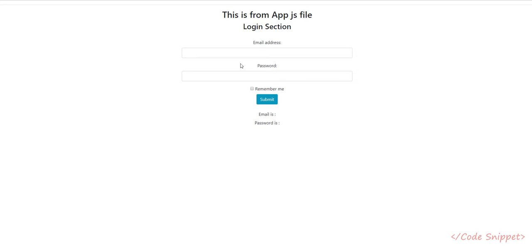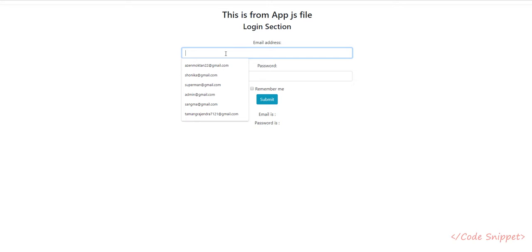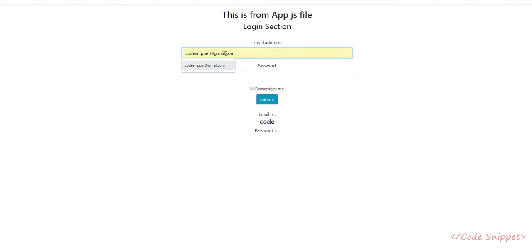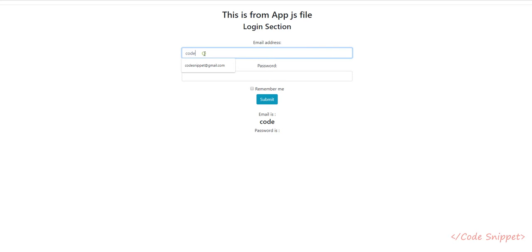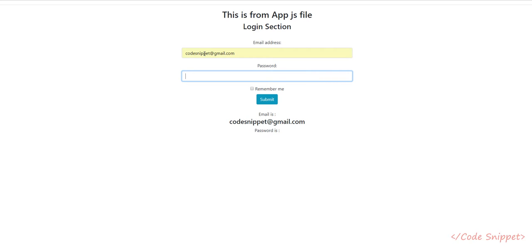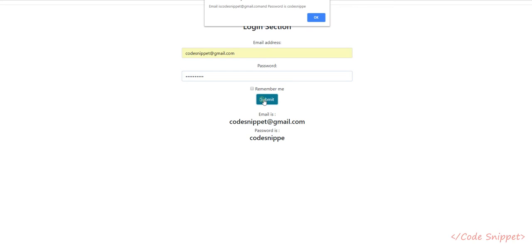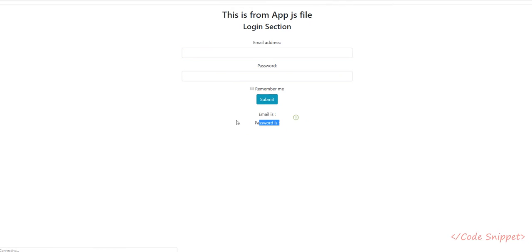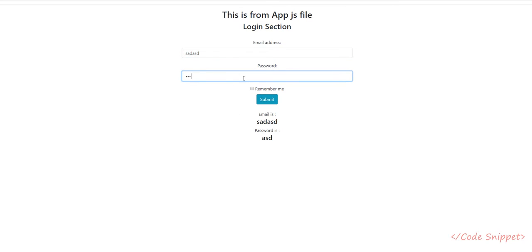In the last video, we built a login form where users can type their name, email, and password. When they submit it, they will see an alert message. I also showed you two-way binding.